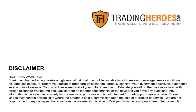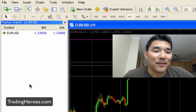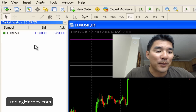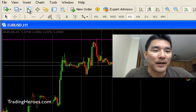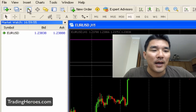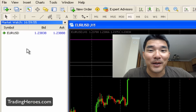Hello traders, this is Hugh and this is the MetaTrader tip of the day. So maybe you're a MetaTrader user and you open this Market Watch window here by clicking on this icon and you wonder where all your pairs went.